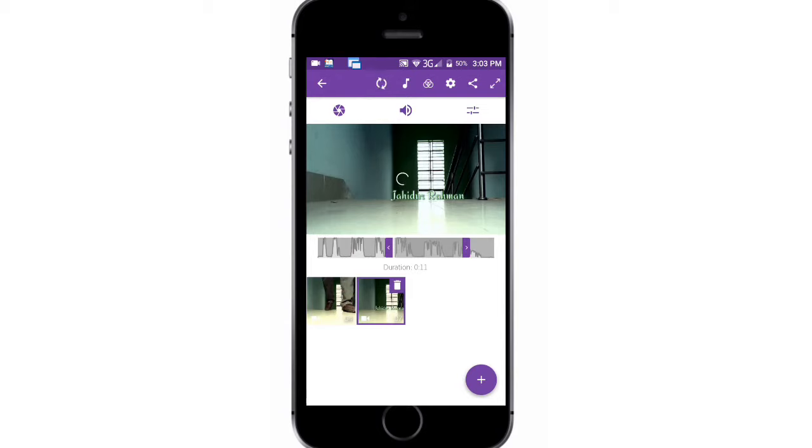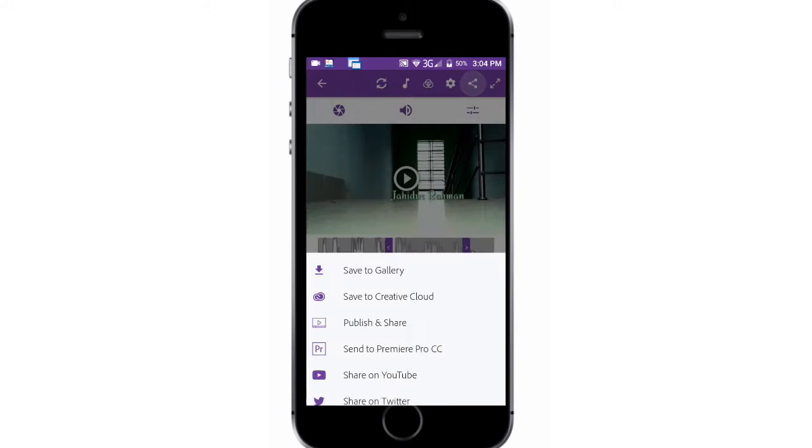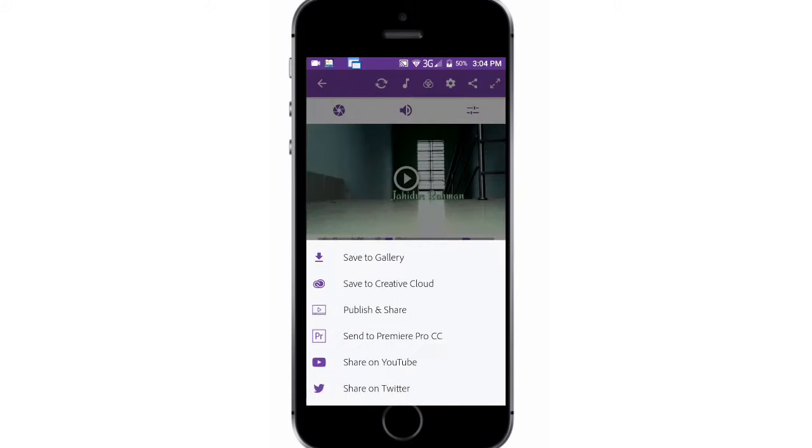You can use the share button to save your video. You also can set your resolution in HD or Full HD. After using this, I really have to say that it is the little brother of computer's Adobe Premiere Pro.